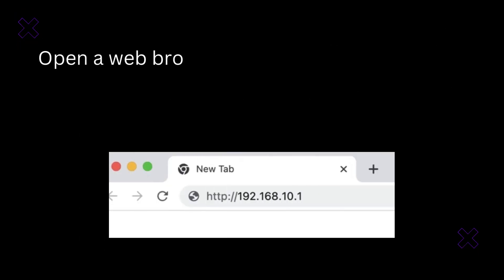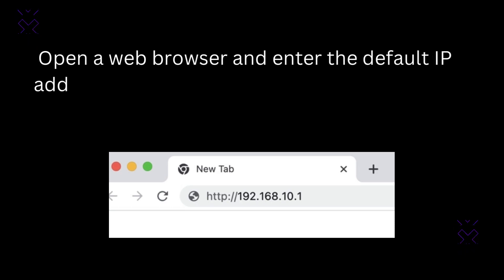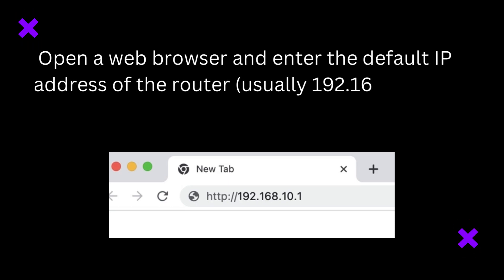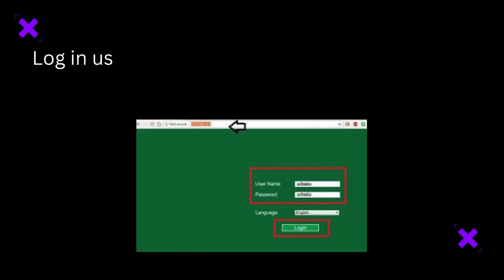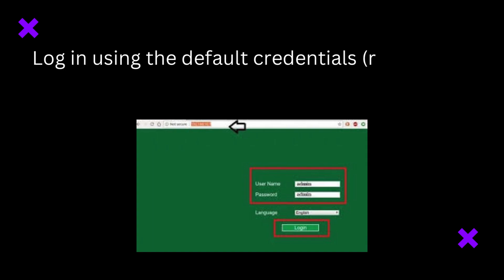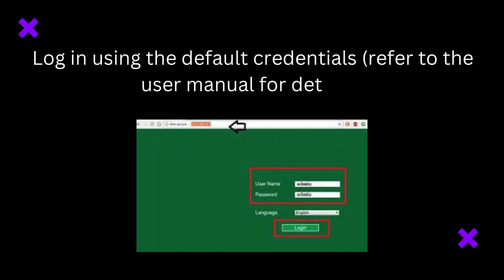Open a web browser and enter the default IP address of the router, usually 192.168.10.1, in the address bar. Log in using the default credentials, refer to the user manual for details.